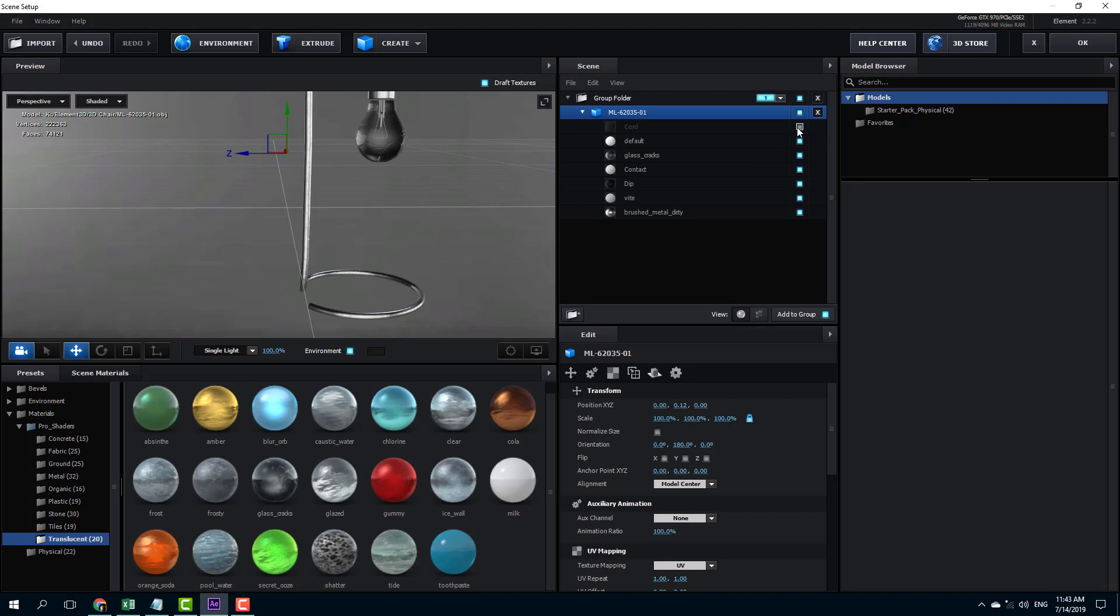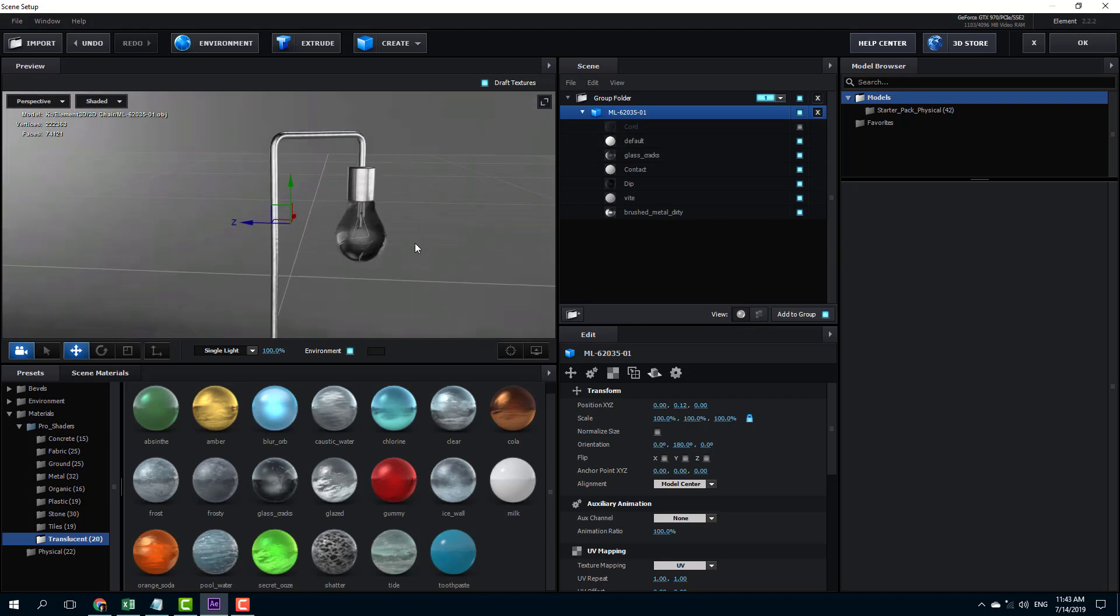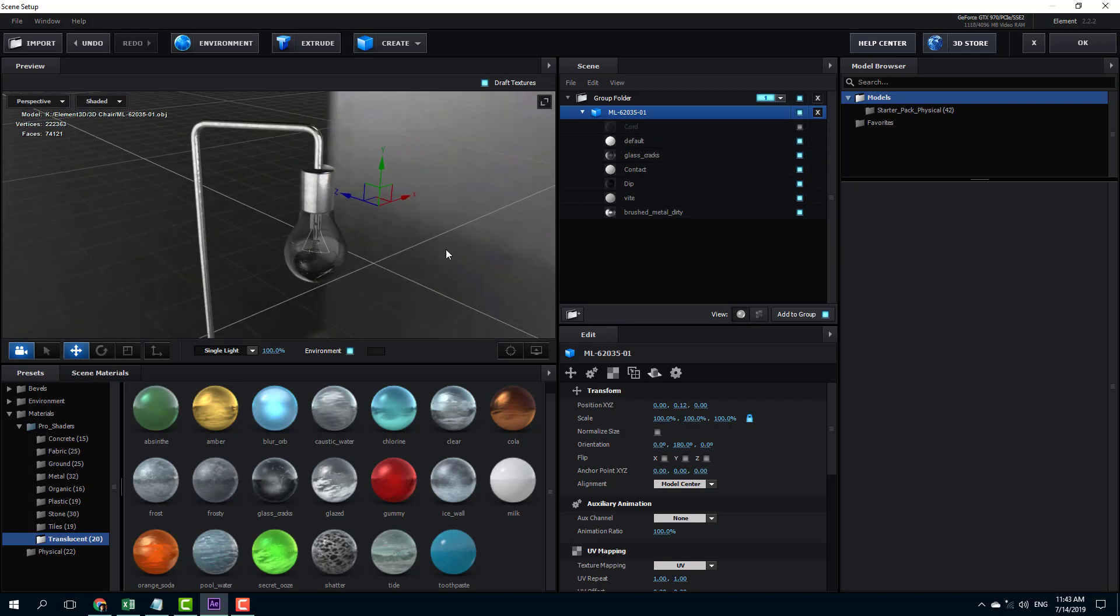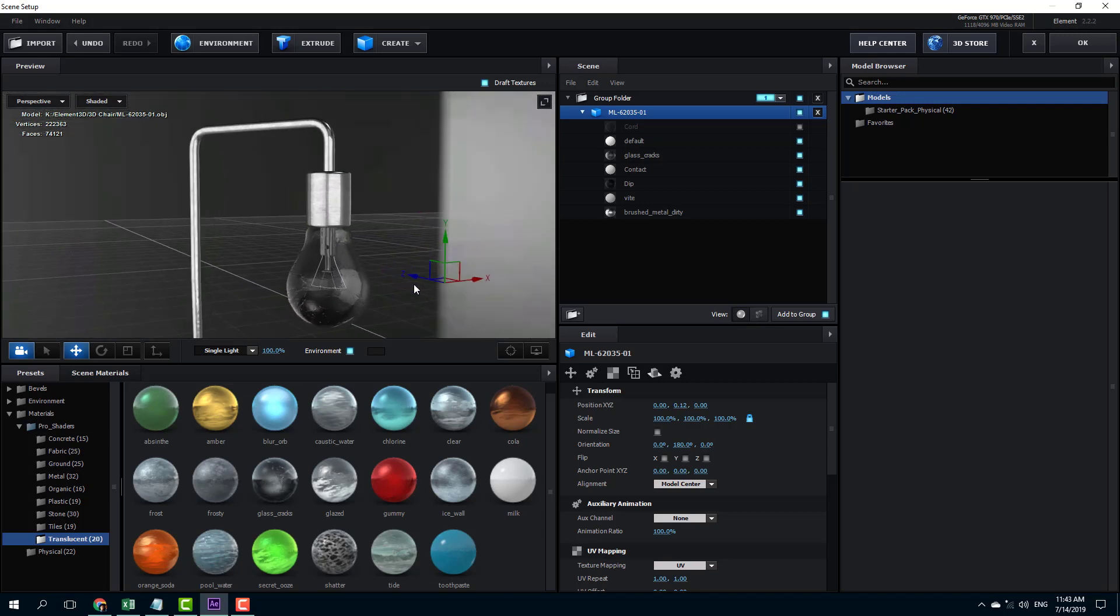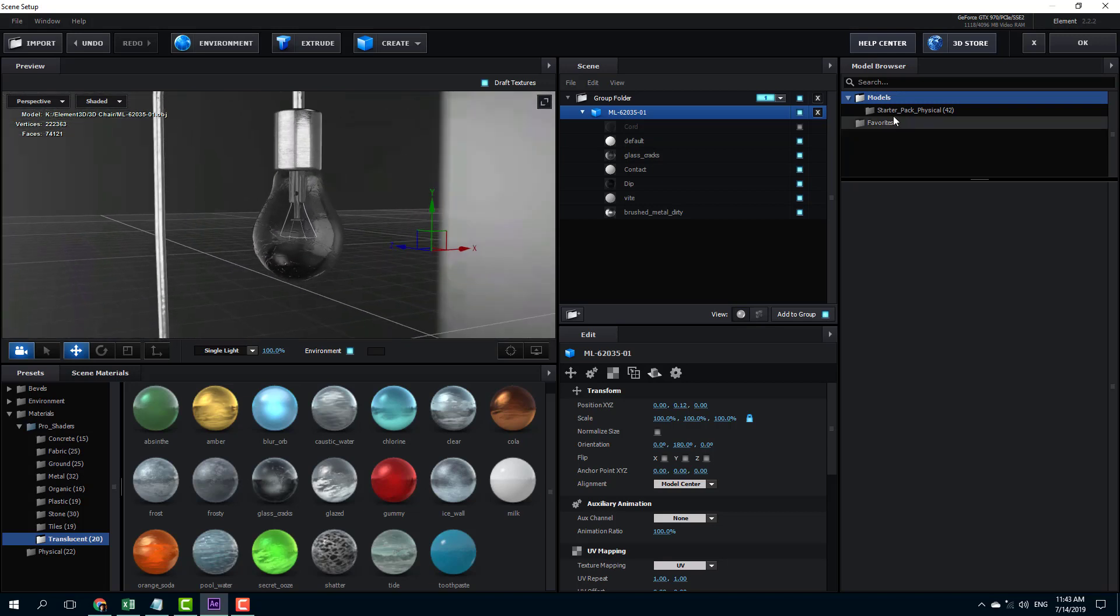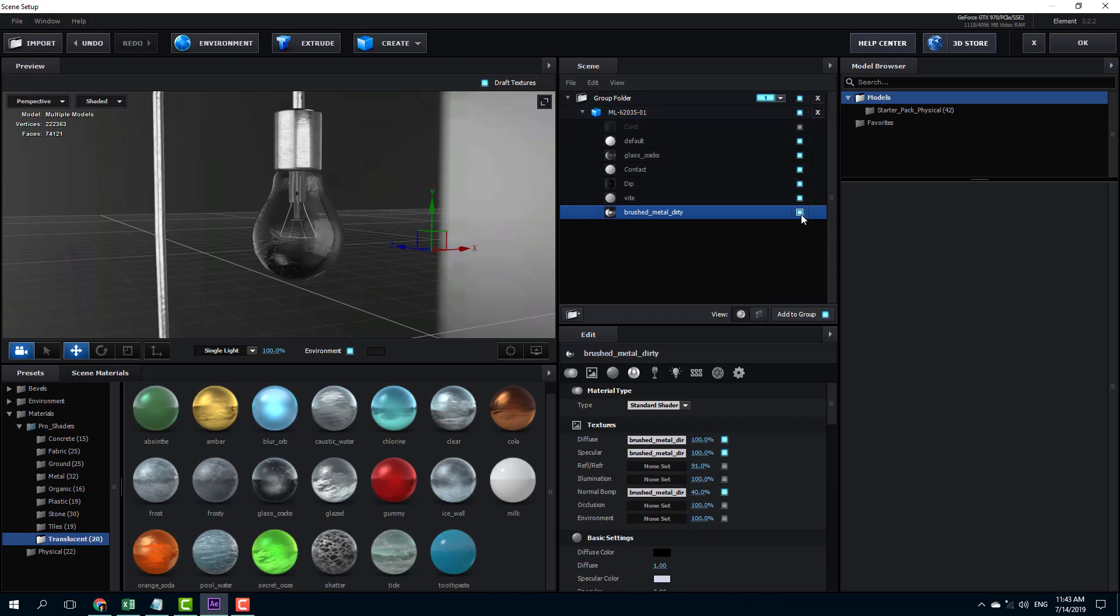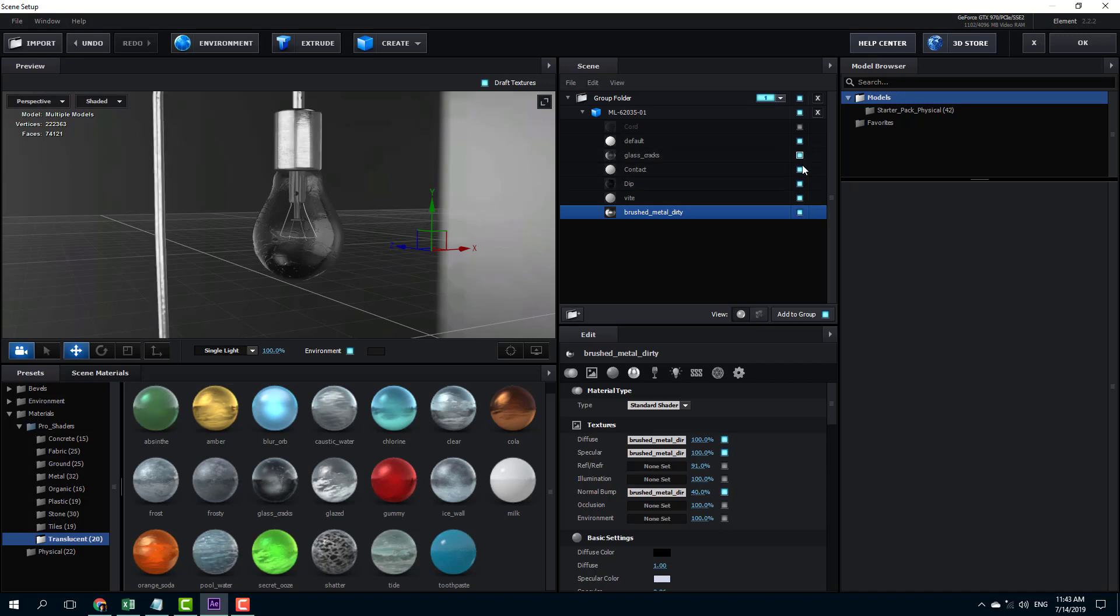So you can enable and disable the cord right here. I'm just going to disable that because I do not want to import it. And over here you can see there's the grass crack, there's the contact, there's the wire and so forth which you can enable and disable. You can see that there's also the screw details right here which you can work with. There's also the dip, the wire, the contact, the glass rocks and so forth.